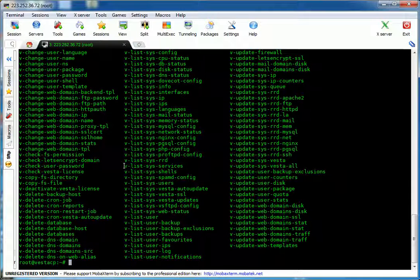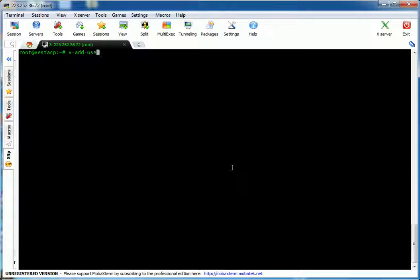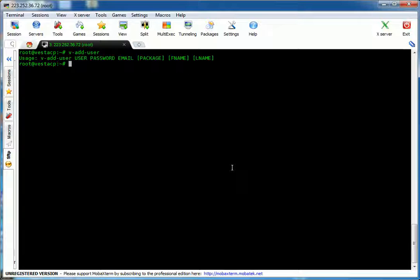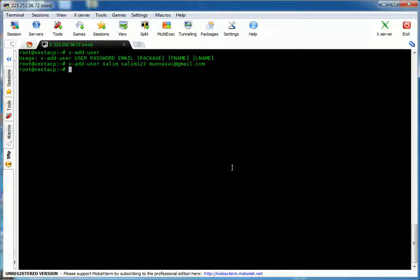So if we want to create a user, let's create a user. We type v-add-user to see the usage guidelines. The usage is: v-add-user, then the username — for example, Salim — then the password Salim123, and the email is required. So the email is the sysadmin or administrator email at gmail.com. We have now added a new user named Salim from the command line.